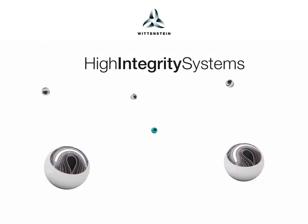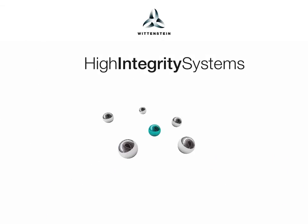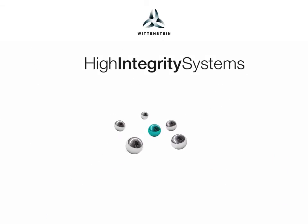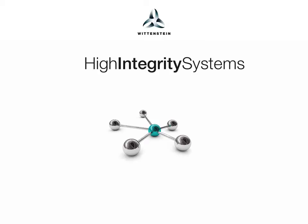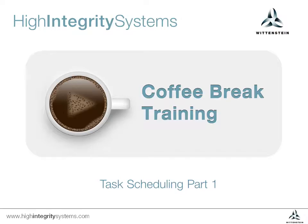Wittenstein High Integrity Systems presents Coffee Break Training. Welcome to this second video in the SafeRTOS Plus Trace series of Coffee Break Training. Part 1 of this video introduces some basics of task scheduling in a real-time operating system using the SafeRTOS Plus Trace tool to help us visualize our discussion.